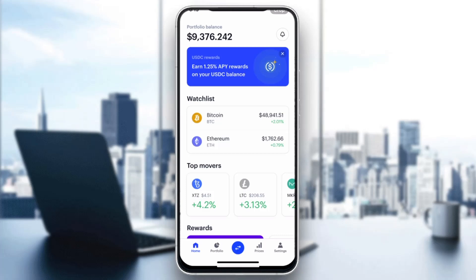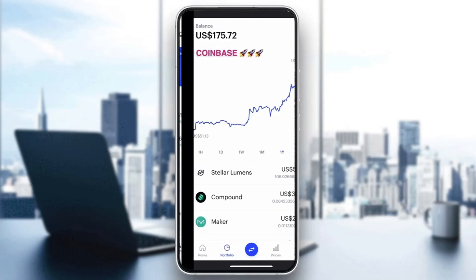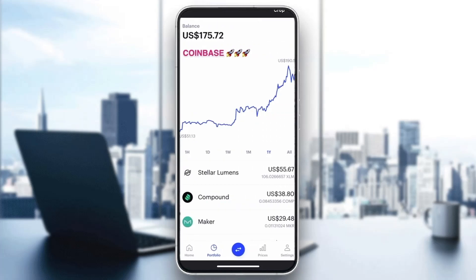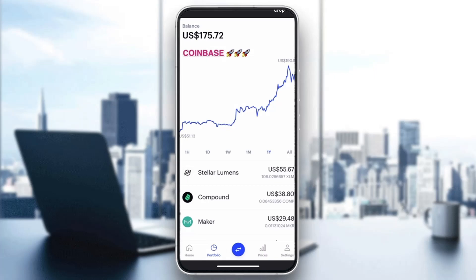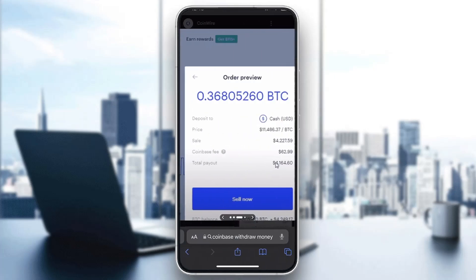To sell USDT and withdraw, go ahead and open up your portfolio by clicking 'Portfolio' at the bottom of the page. It will open up the portfolio page where you can see all the crypto that you own. Find USDT in the list and click on it.